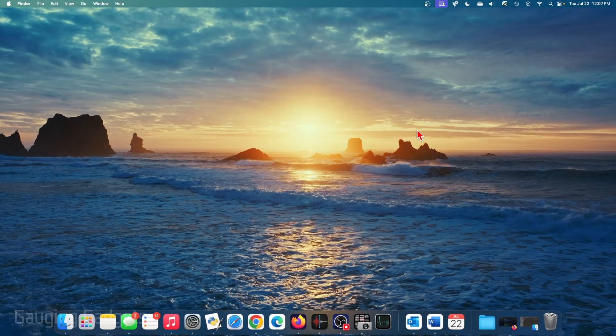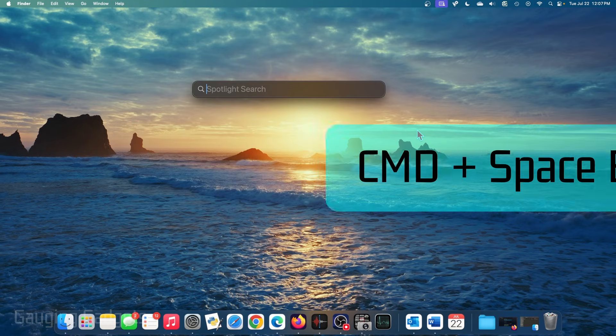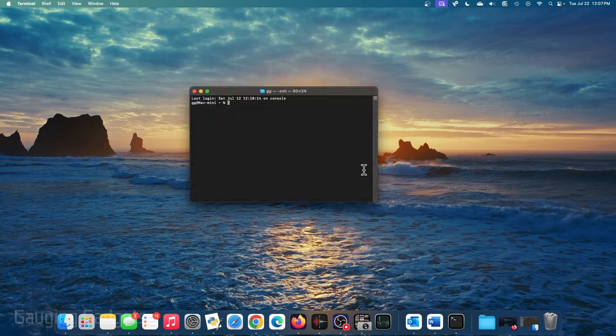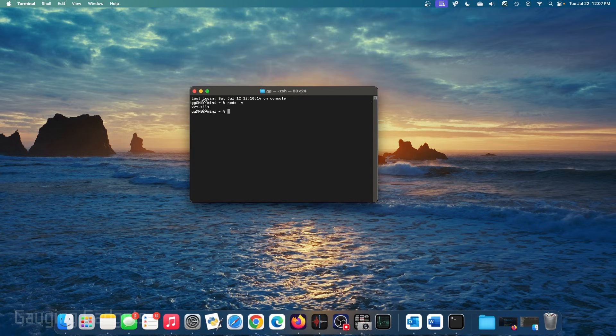Now to ensure that node was installed correctly, we can select command spacebar to open spotlight search and then just open up the terminal. And in the terminal, you can just type node space hyphen V and this will give you the version that was installed.